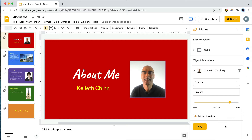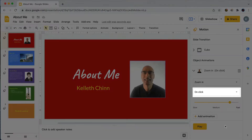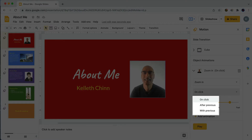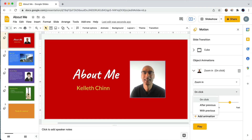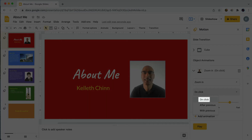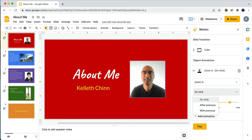I don't want to have to click to see that animation — I just want the photo to zoom in without any waiting. To change that, I'm going to click on the field that says 'On Click,' which brings up the options for when the animation happens. You can see three choices: 'On Click,' 'After Previous,' and 'With Previous.' 'After Previous' means that the animation will automatically play right after the previous animation or transition.